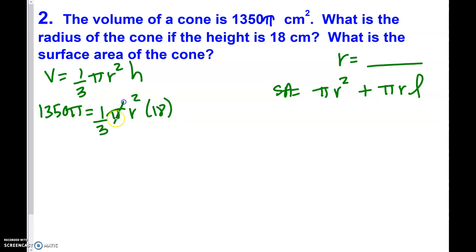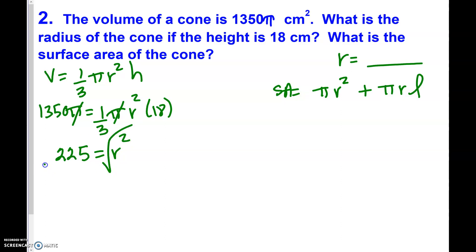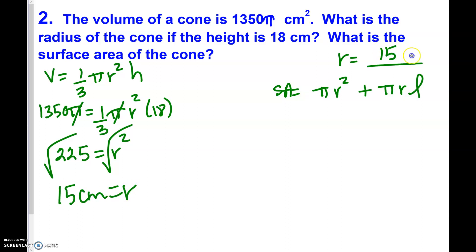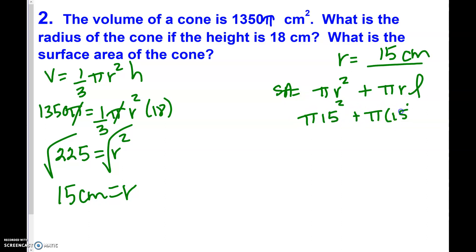After canceling π, multiply both sides by 3 and divide by 18, giving 225 = r². Taking the square root of both sides, the radius is 15 centimeters. Now we can fill in: π times 15 squared, plus π times 15 times L, and we still need to find that slant height.